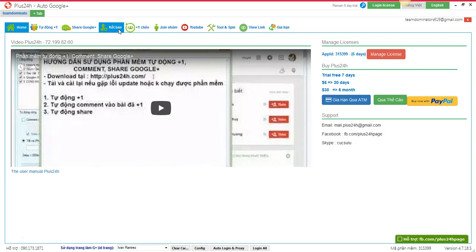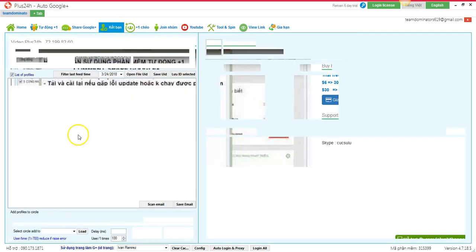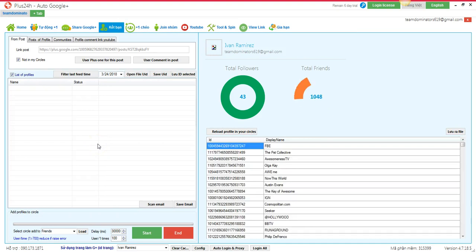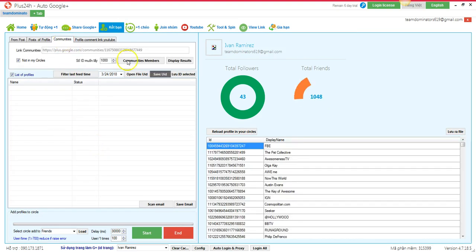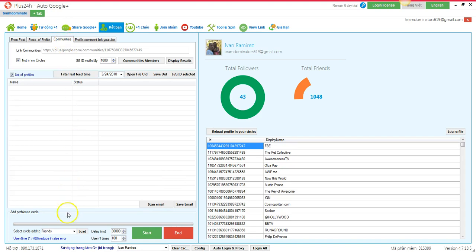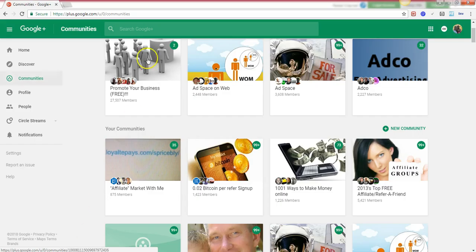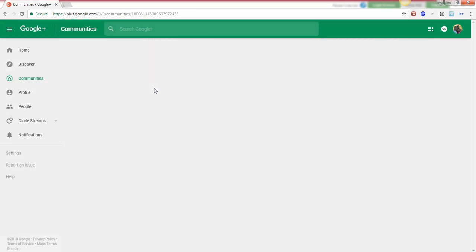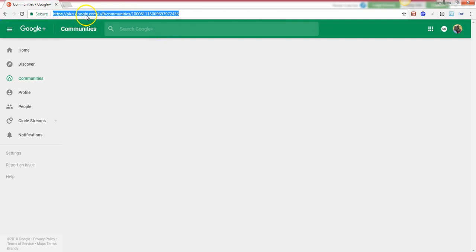We just click it right here in communities. I already have a G Plus account so what I do is I just click on communities, and then right here on promote your business for free, and copy the link right here.